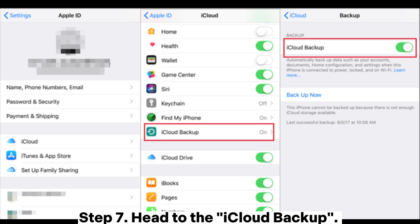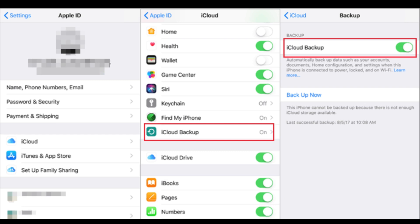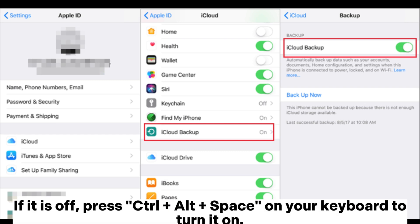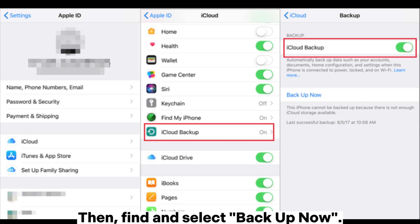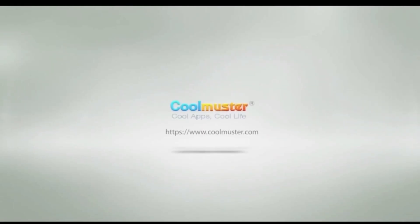Step 7: Head to the iCloud backup. Check if the iCloud backup is enabled. If it is off, press Control plus Alt plus Space on your keyboard to turn it on. Then, find and select backup now. Step 8.